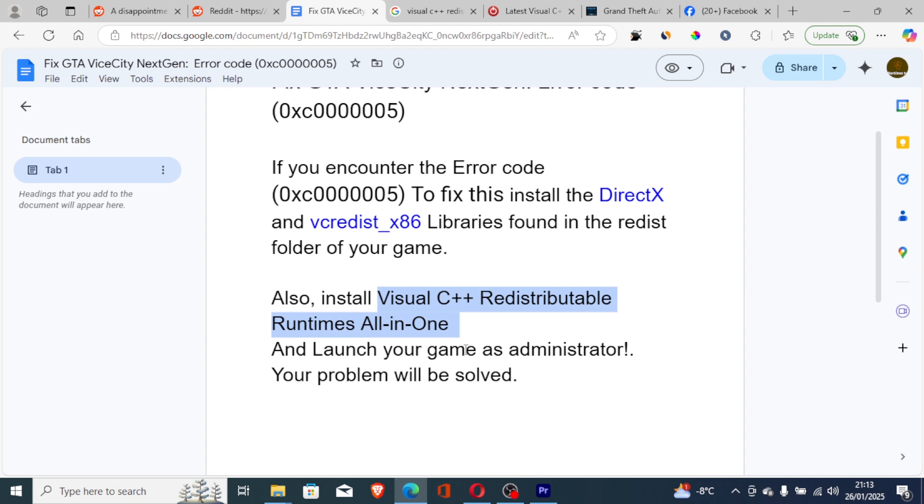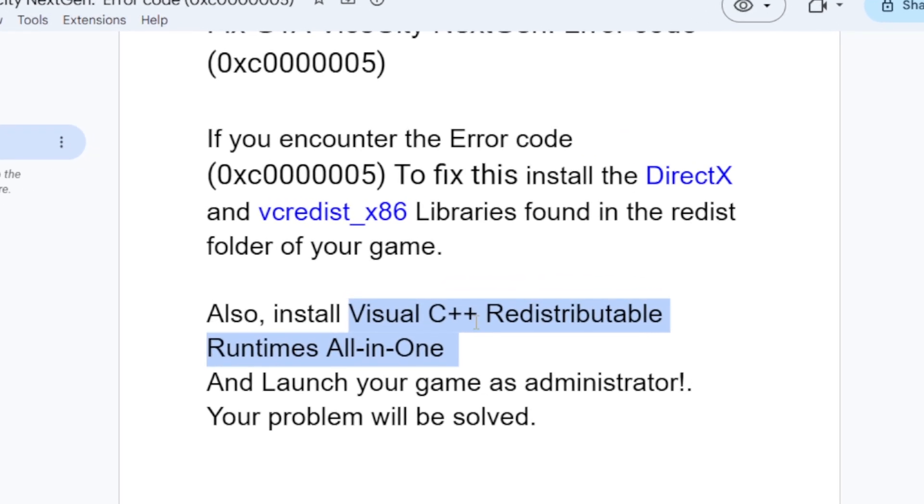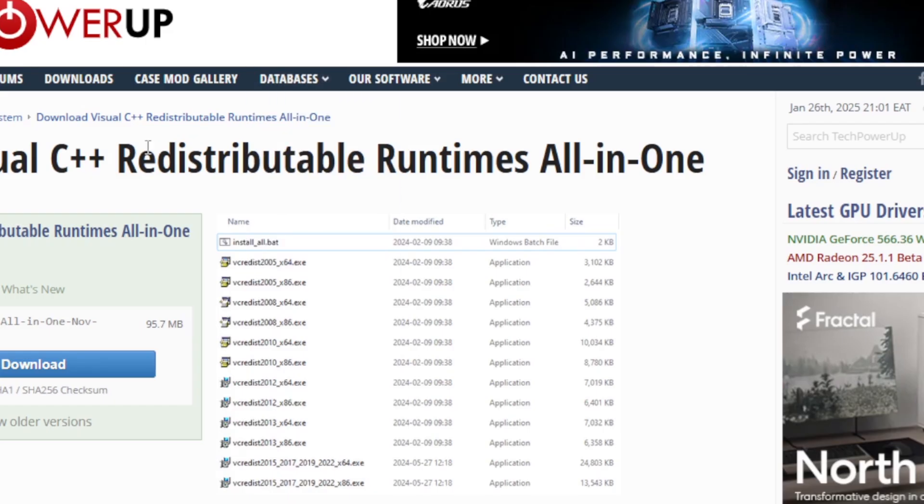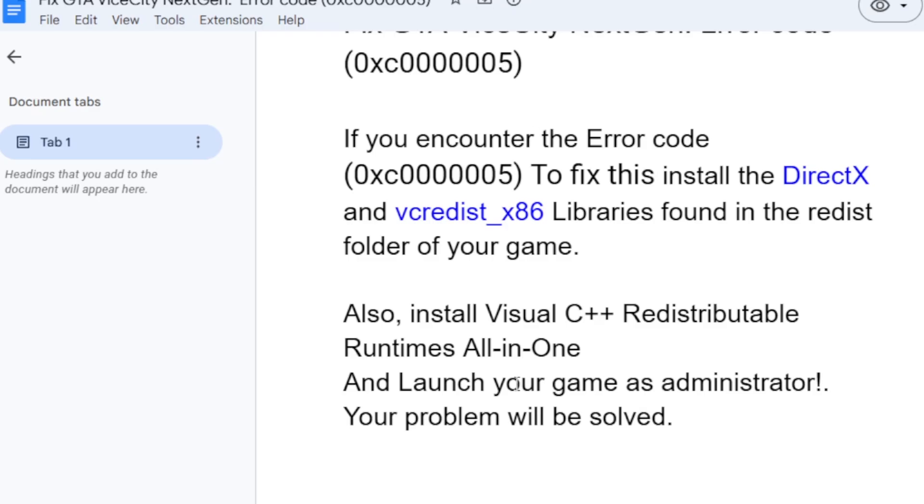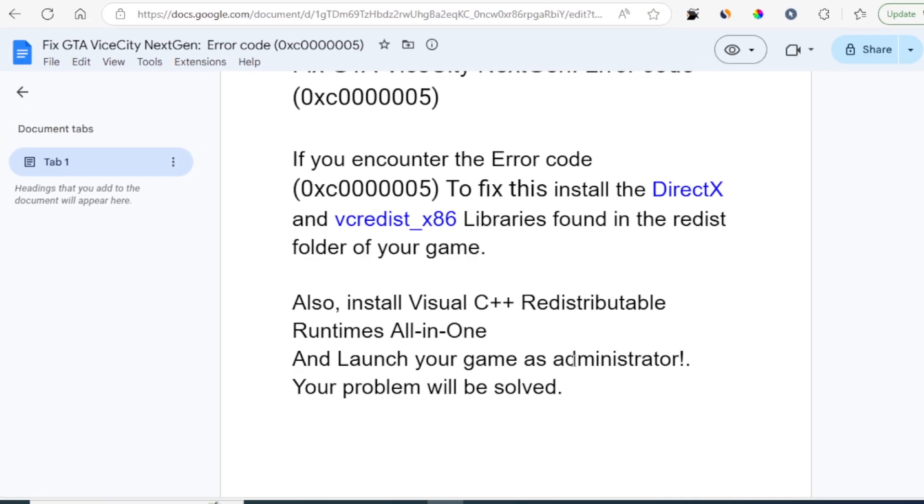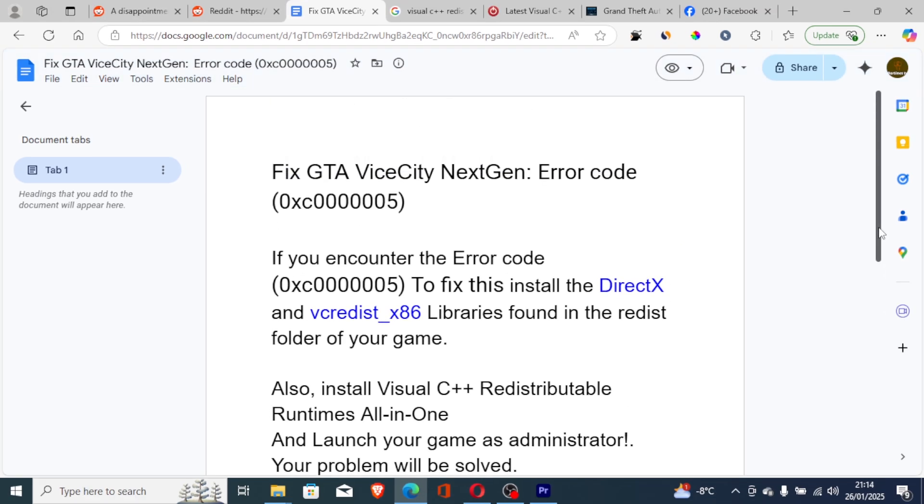Launch your game as administrator and your problem will be resolved. Just make sure to install these two files, and after that if it fails, then install the Visual C++ Redistributable Runtimes All-in-One. After installing this, then launch your game as administrator and your problem will be resolved.